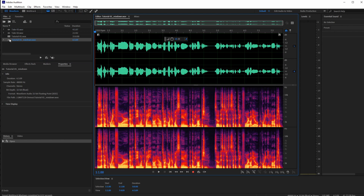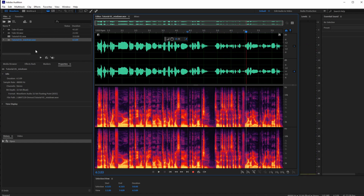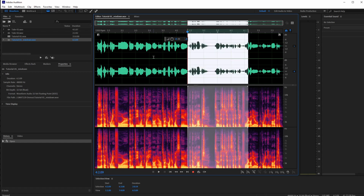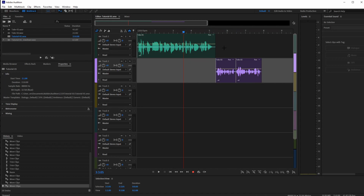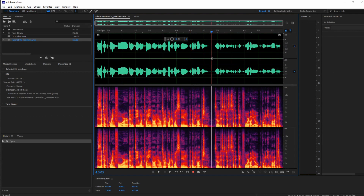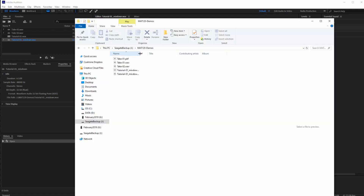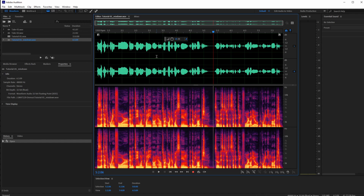After exporting, you can see the 'Tutorial Mixdown Wave' file has been created. Double-clicking it opens the waveform — you can see it's now a stereo recording with Take One and Take Two blended together, just as we had set up in the multi-track. The top waveform is from Track 1 and the bottom from Track 2, now saved as a single mixed-down file for use in your video edit. That's basically all you need to know for the basics of recording your voice in Adobe Audition.